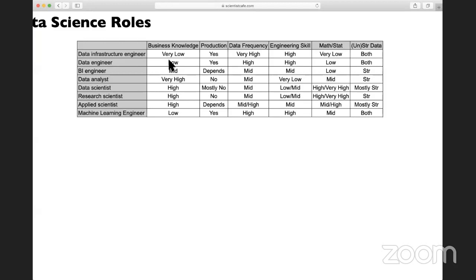For a data engineer, you need to know some business knowledge because you are the one who cleans the data into the format that analysts, scientists, and BI engineers will need. So you actually need to know what each column means to understand how you want to format those columns.